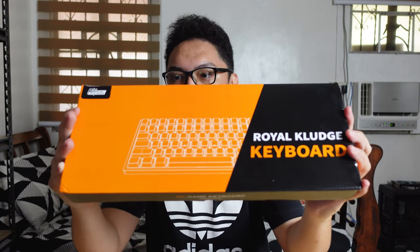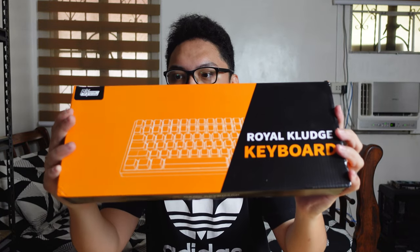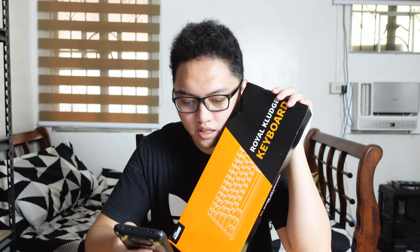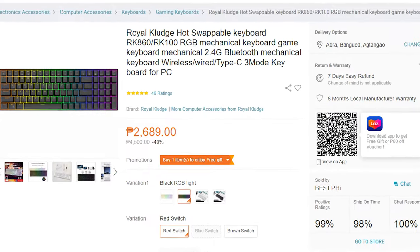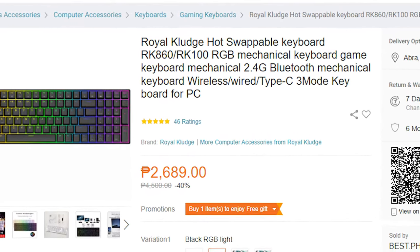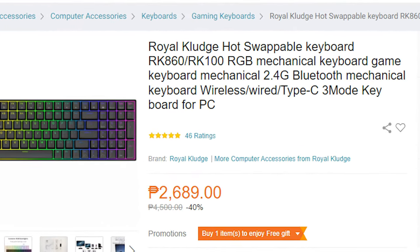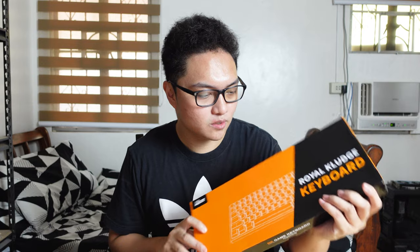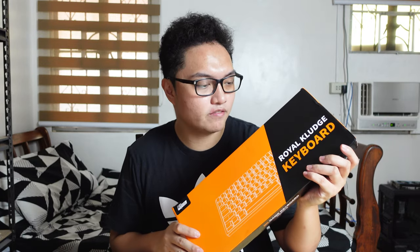What I have today is the Royal Kludge RK100, or RK860, which is honestly a confusing naming scheme. Why do I say this is the perfect value mechanical keyboard even though I haven't unboxed it yet? Let's find out.